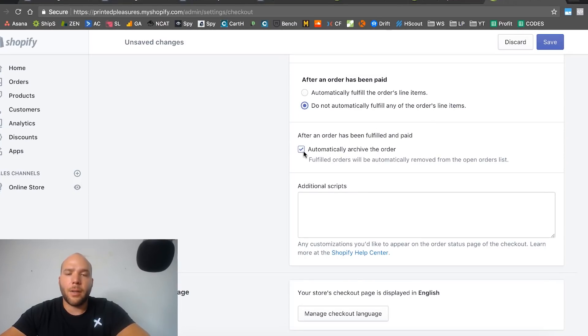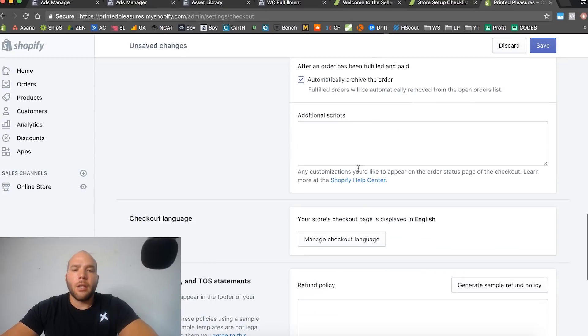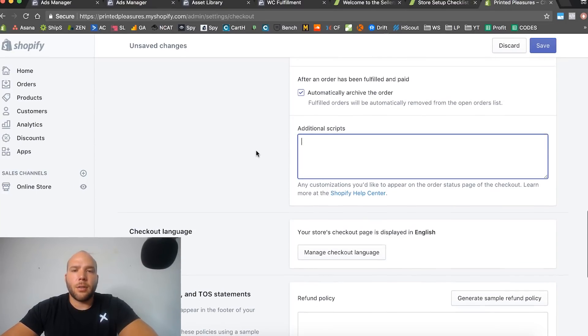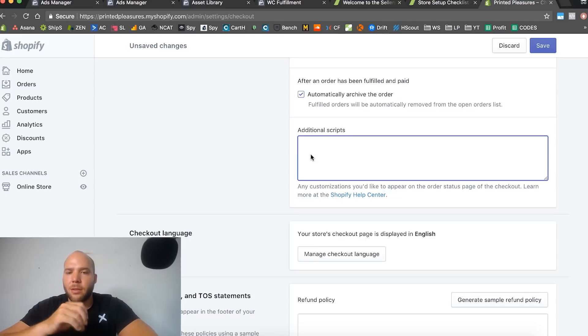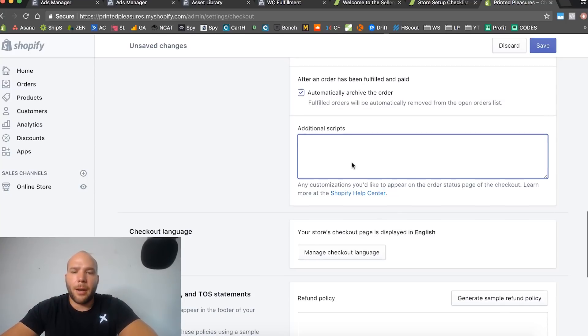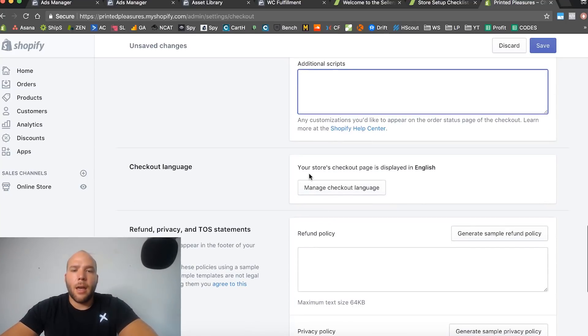Some additional scripts right here - this is if you're going to do some Google Analytics stuff or some Facebook stuff. Actually, you don't even need this because I'm going to show you a different way to do Facebook pixels. So don't worry about anything right here.